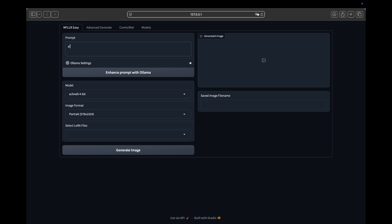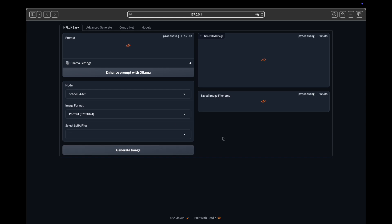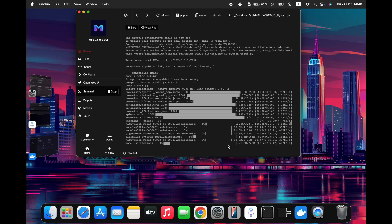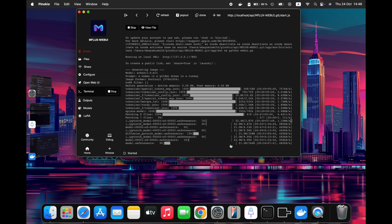For example, I'll type a woman in a golden dress on a runway into the input field. With default settings, I'll click the Generate button. So if you are worried that this is taking too long, don't worry. Please note that this process might take some time, especially since it's the first time running it. Extra models for Flux Schnell and VAE files and other models and extensions have been downloaded, so be patient.